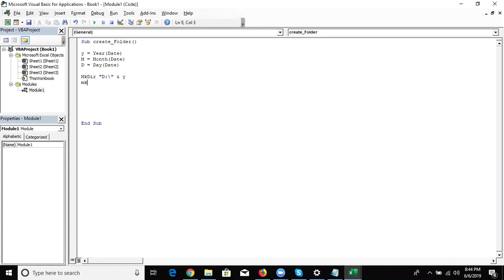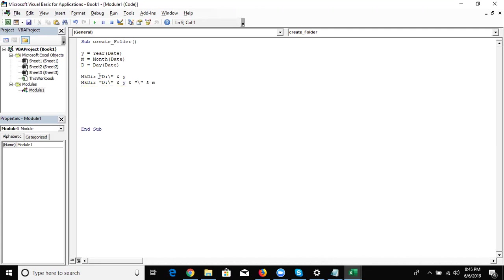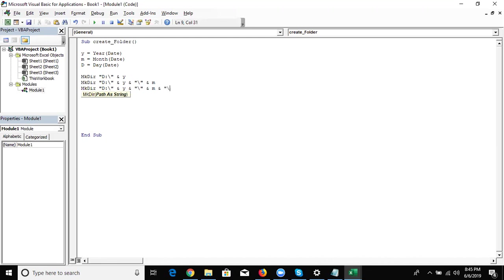Second, we also make the directory for the month inside the year folder. We write the year path, then slash, then M for month. And also create the day folder — join with & and D for day. So: first create the year folder, second create the month folder inside the year, and third create the day folder inside the month. These run sequentially.